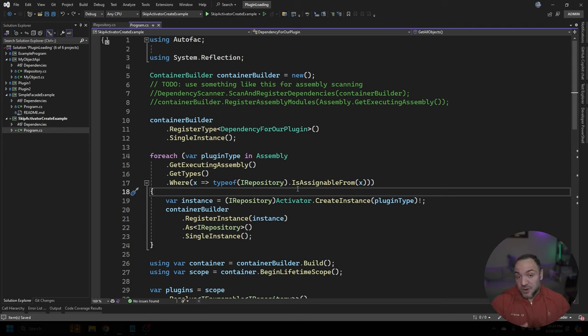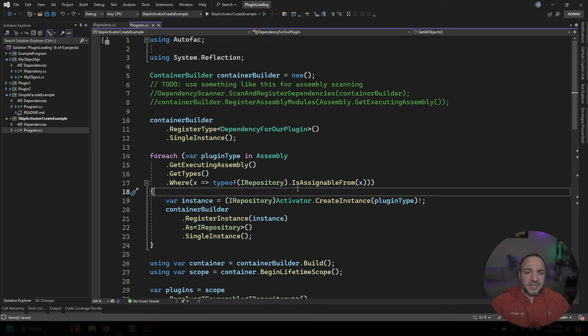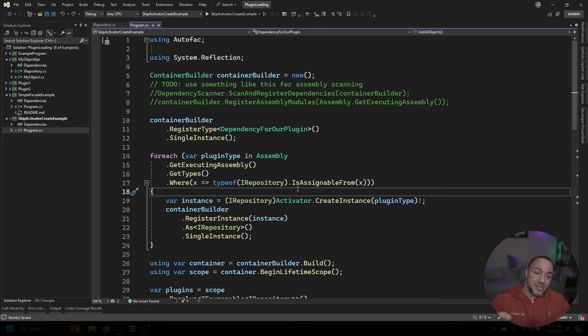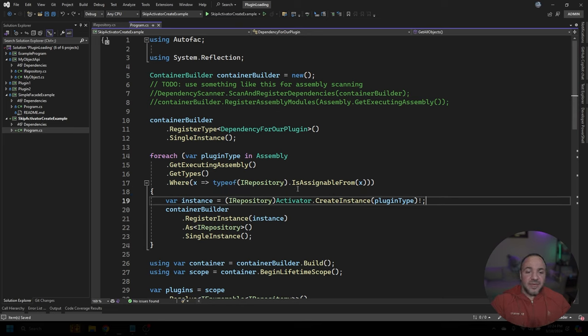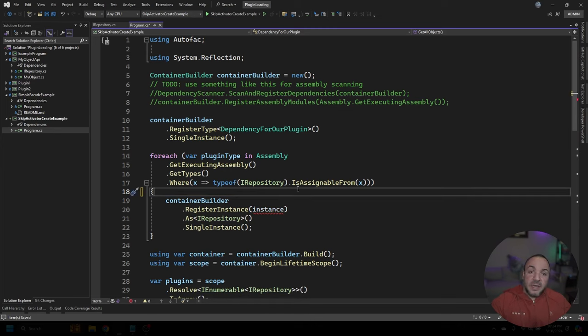But how do I get those instances of the dependencies that have to go in? Suddenly, I have to kind of finagle my own dependency injection to pass into the plugins. So in my opinion, if we completely ditch this line, we can start to come up with something that's a little bit better.